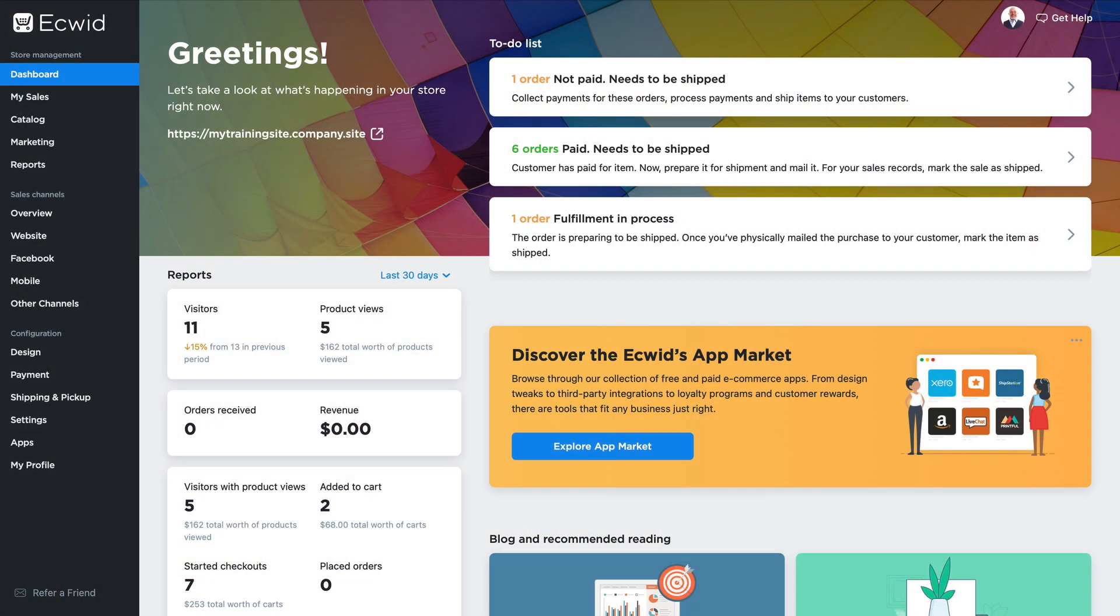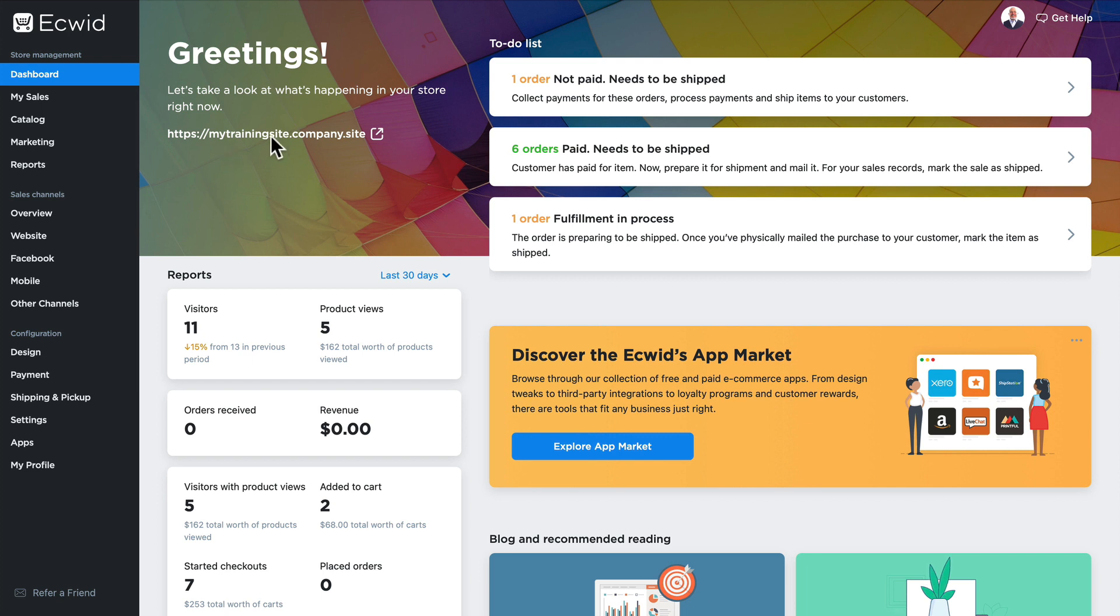One of the things I really love about ECWID is the ECWID instant site. When you create an ECWID account, you get a site that's hosted at ECWID and it's completely secure. Everything you do inside of your ECWID dashboard is reflected in your instant site.